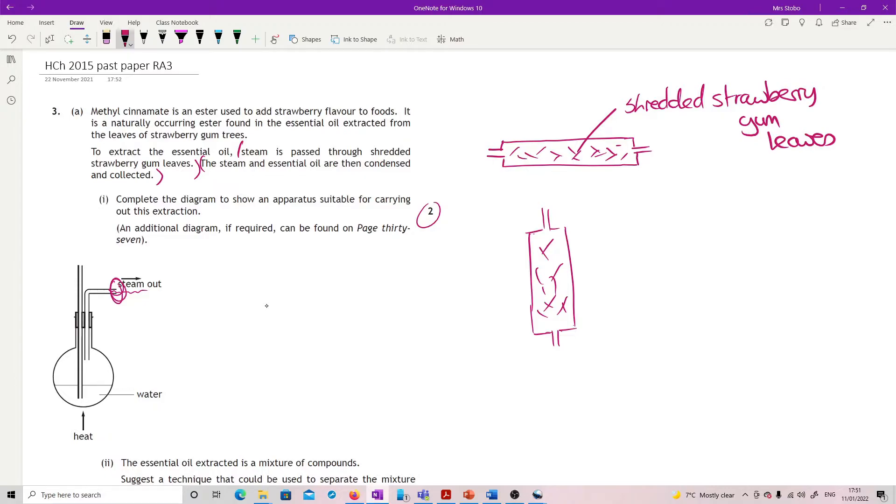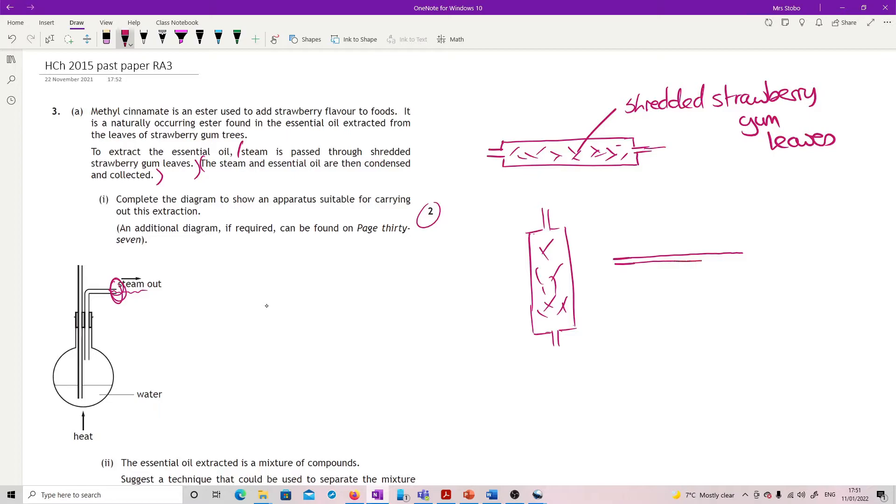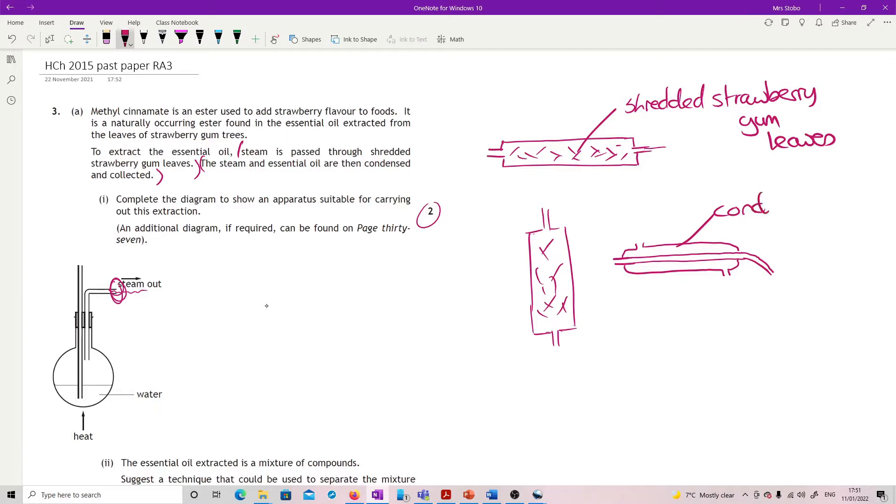The second mark is to take what's coming out of this and connect it into something which will condense. The simplest thing to do would be coming out and going basically straight through with a collection point at the end, and then around the outside of it draw a condenser. To be absolutely clear that it's a condenser you write condenser and that will get you the mark.